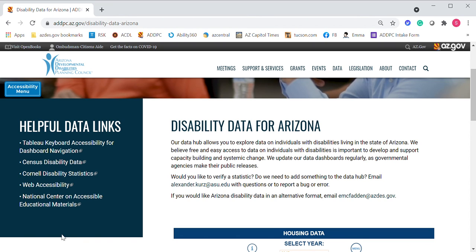If you need to report a bug or error, we have contact information listed on the home page of the Data Hub — just an easy click to our Tableau coordinator. Also, if you have any suggestions, if we're missing any information you'd like to see, or if you'd like to verify a statistic, let us know. If you need this data in an alternative text format, you can email us and you're always welcome to call 602-542-8970.